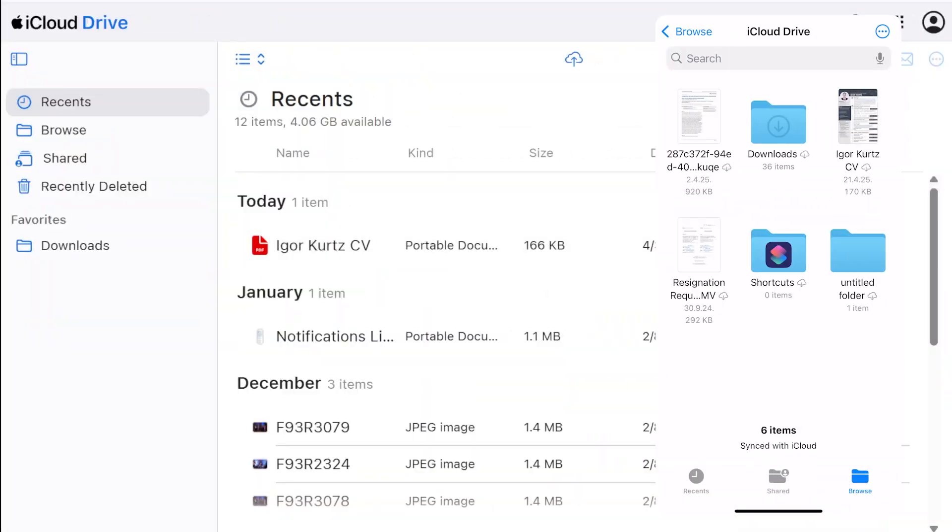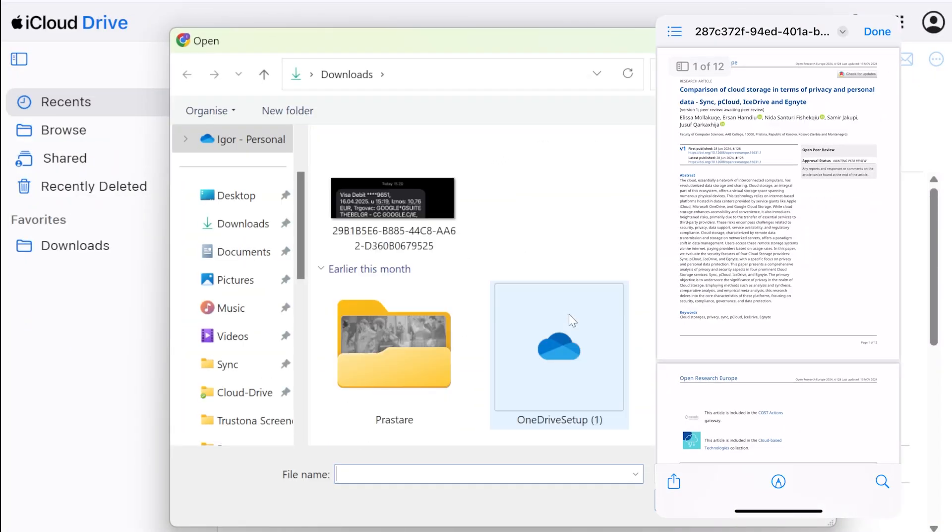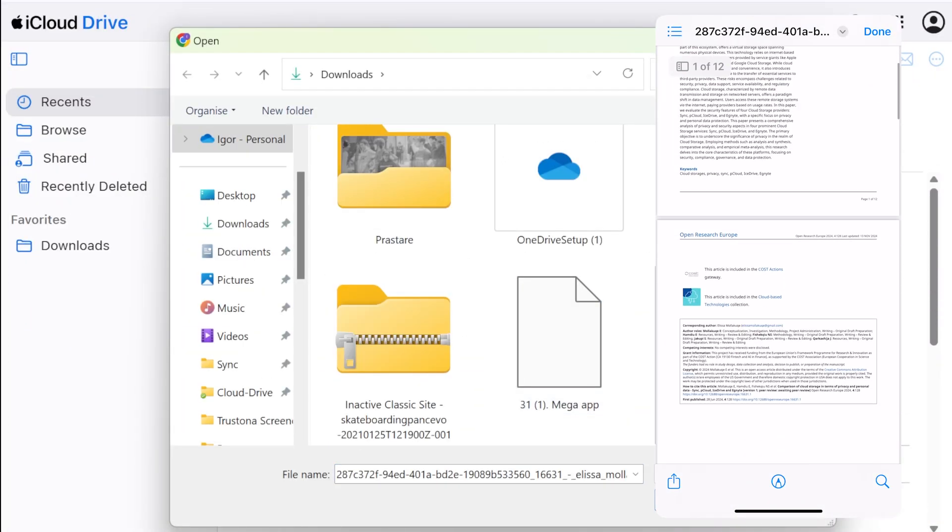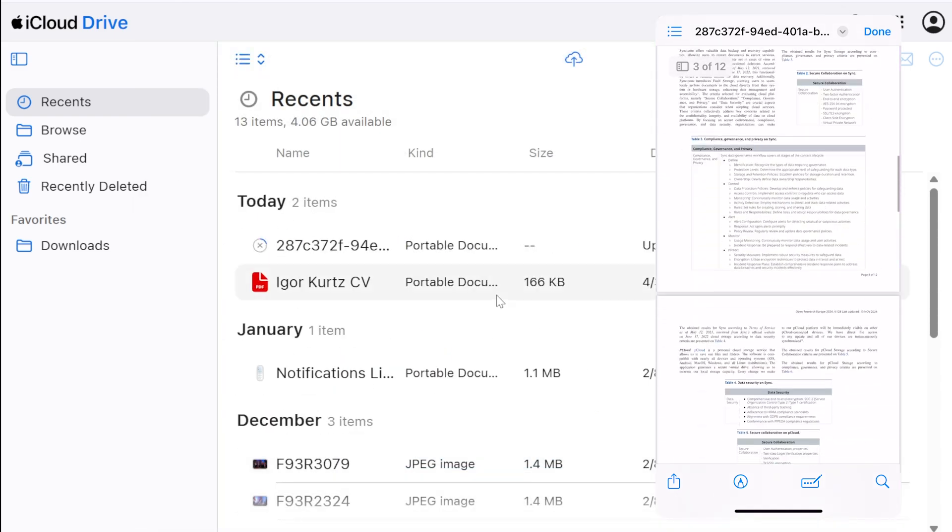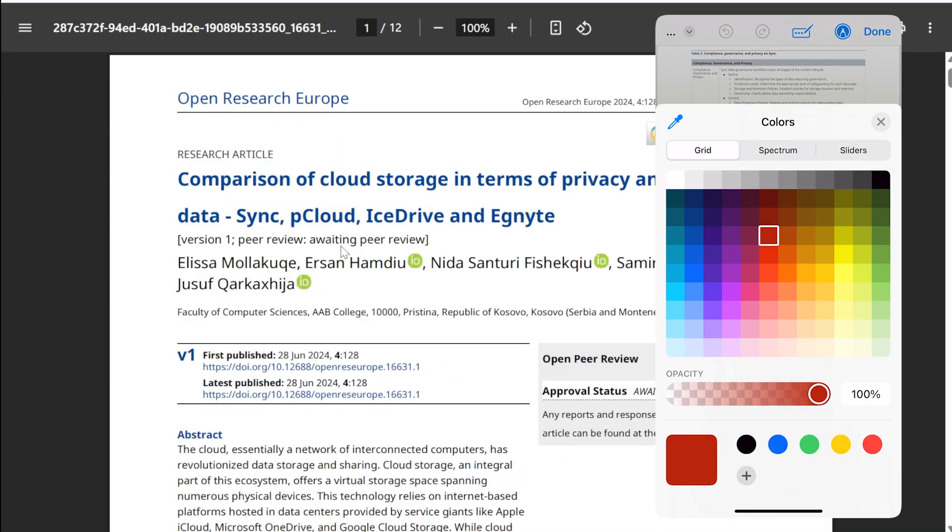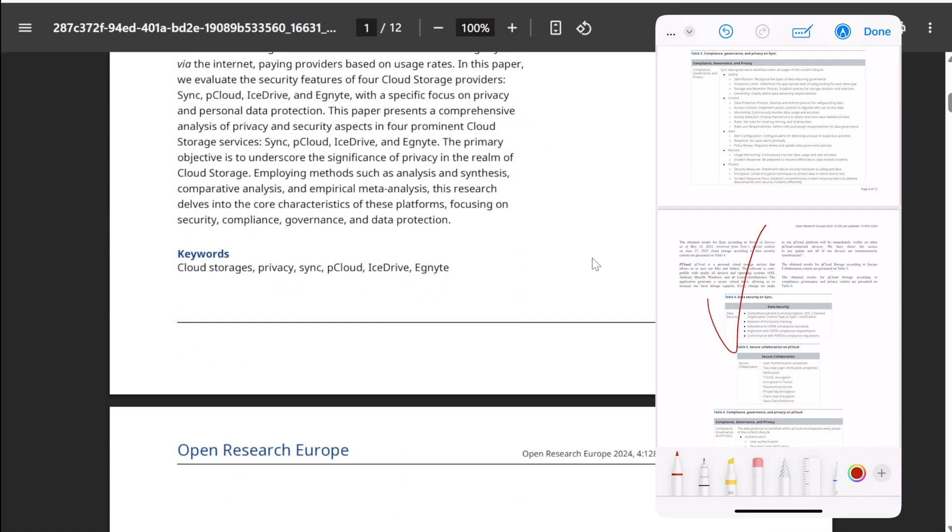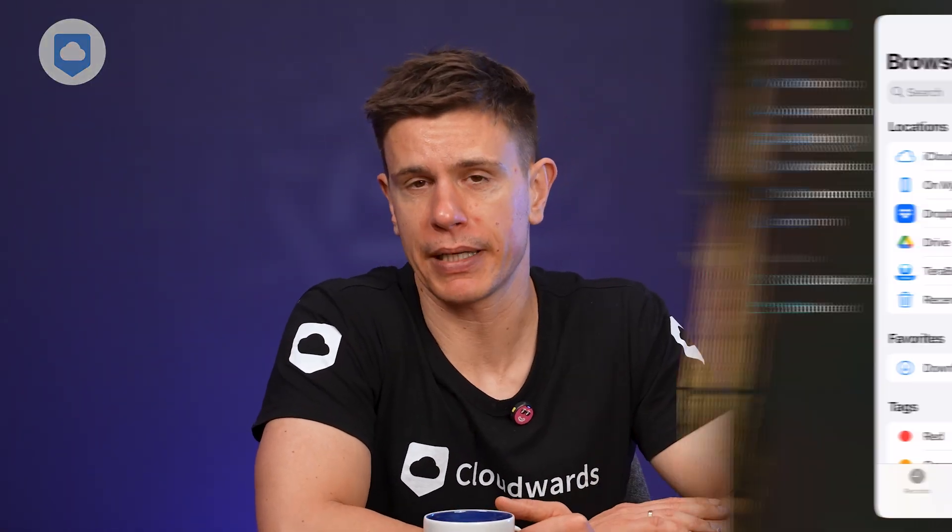When it comes to file syncing and access, a core feature of any cloud storage service, both iCloud and iDrive have some noticeable differences. iCloud Drive functions similarly to other consumer cloud storage services like Google Drive or Dropbox. Files placed in your iCloud Drive folder sync across your devices and can be accessed via apps or the web interface. The syncing is reliable but pretty basic.